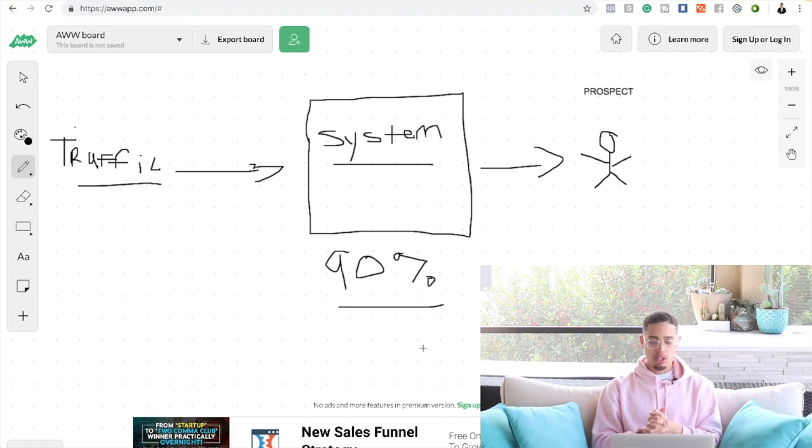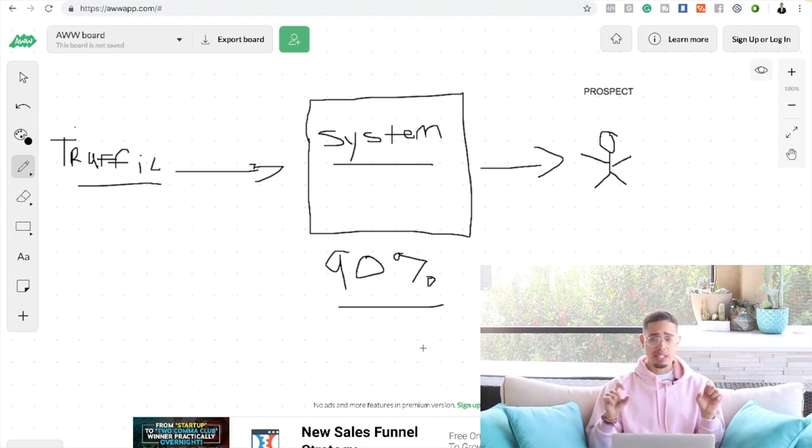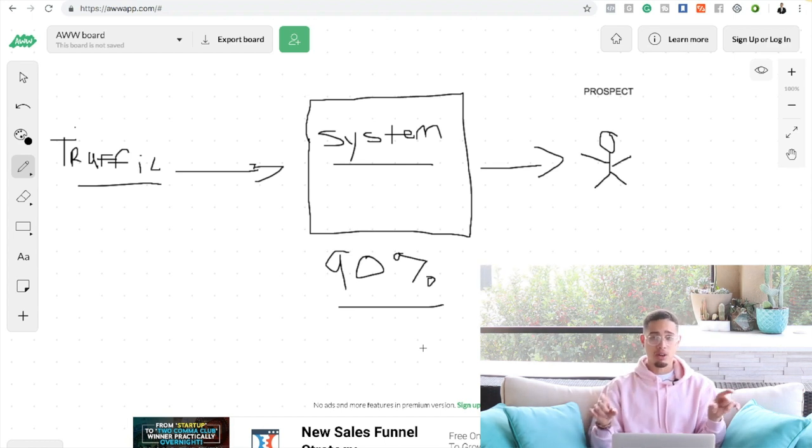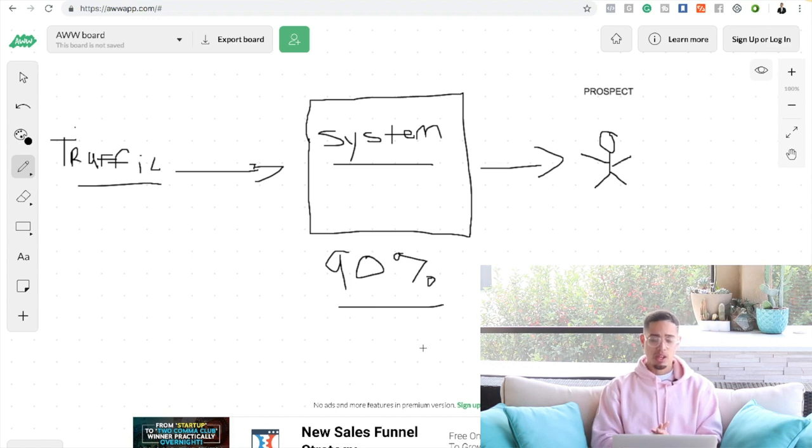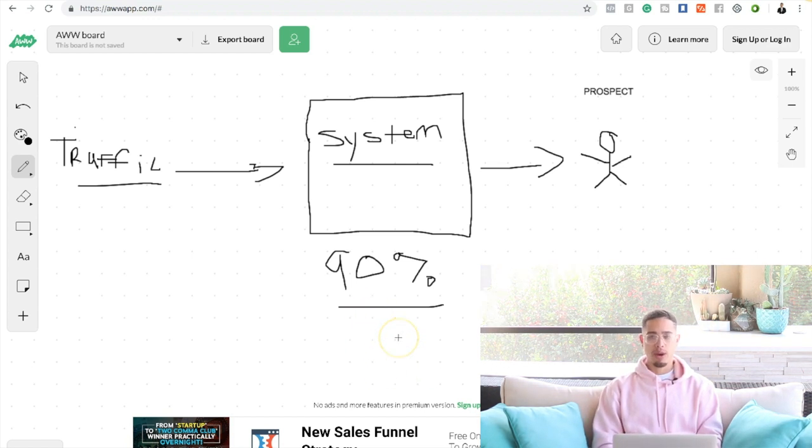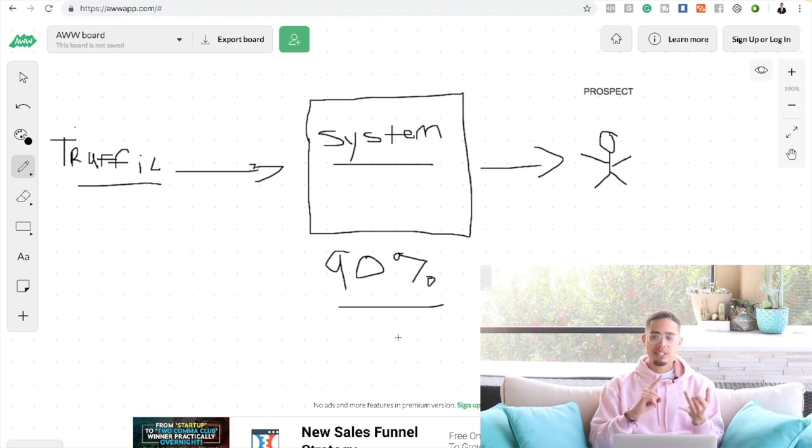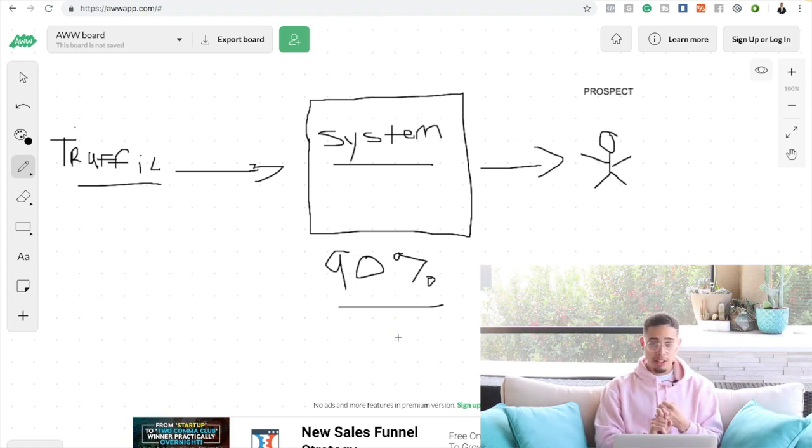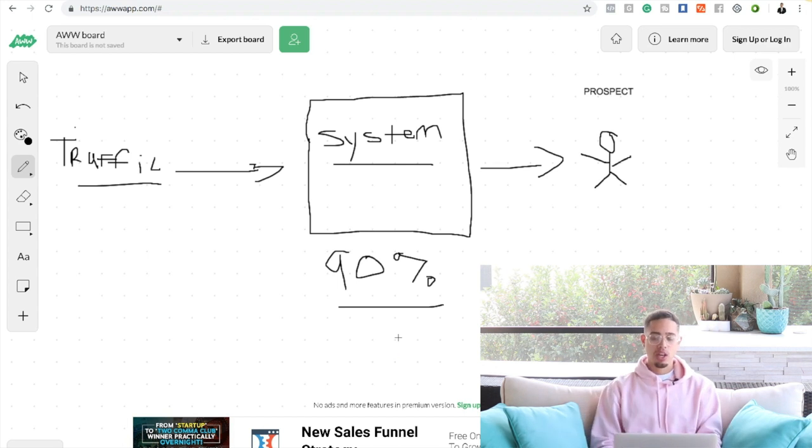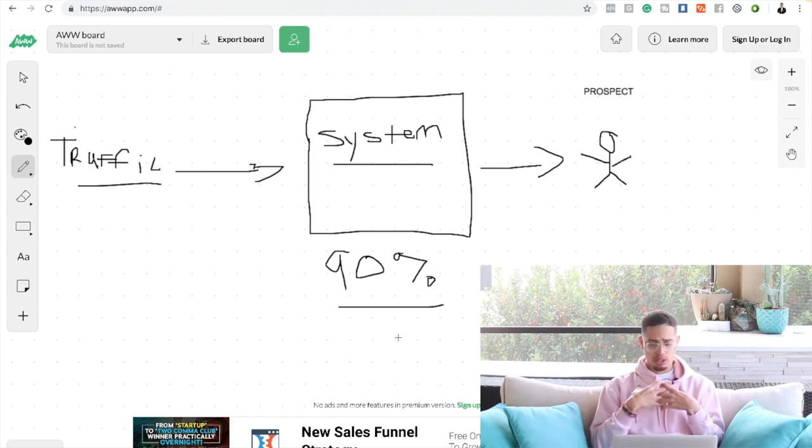When you guys click down below, either the first link in the description or there's going to be a link above, there's going to be a button below somewhere, there's going to be a call to action where you can get access to the system. Once you get access to the system, 90% of the work is going to be done for you. It's going to have the sales materials, it's going to have somebody doing all the selling for you, there's going to be a video who does literally everything for you. There's only two things that we have to focus on.